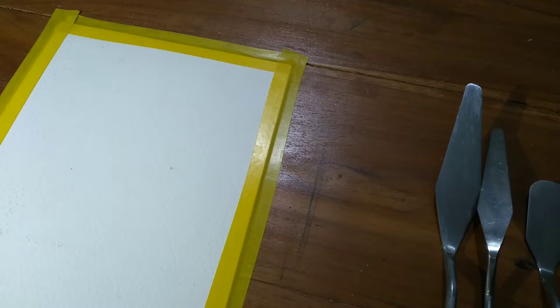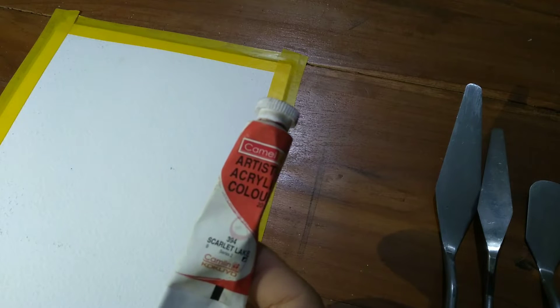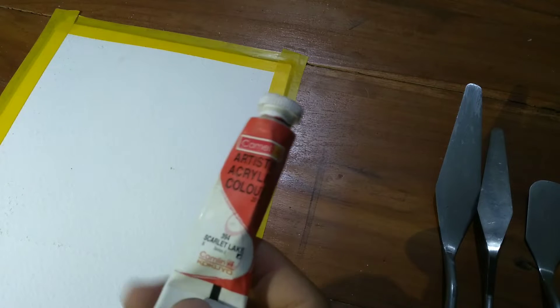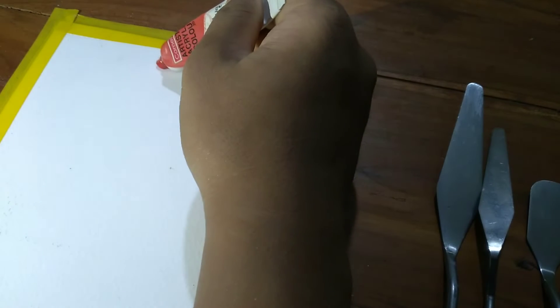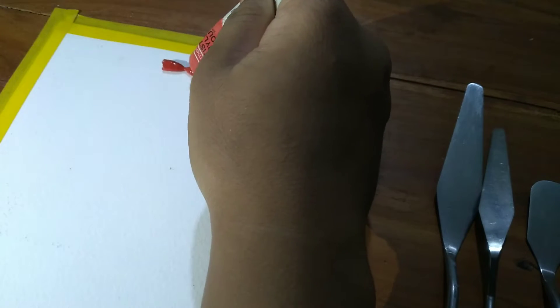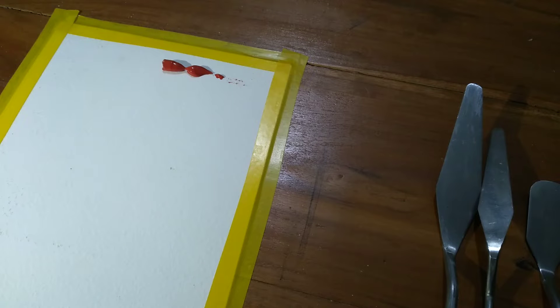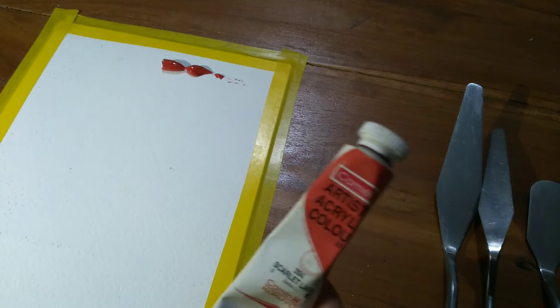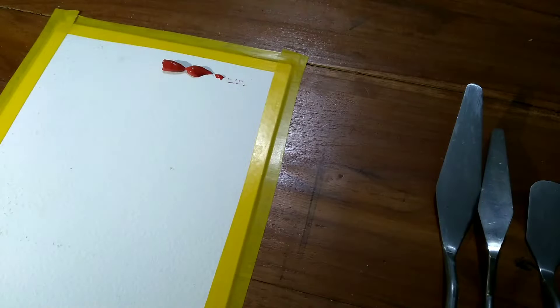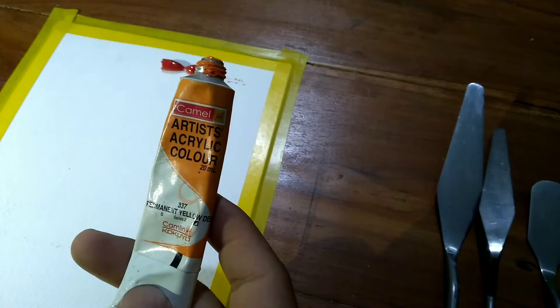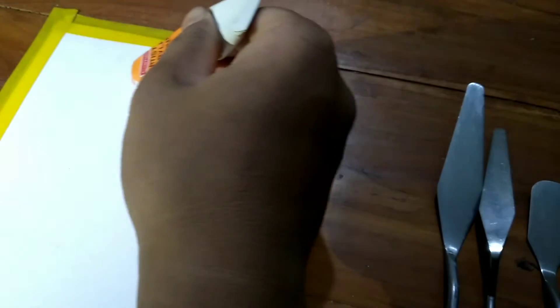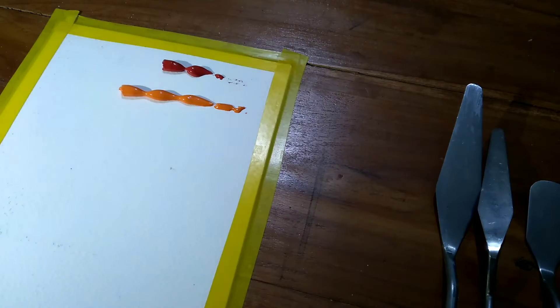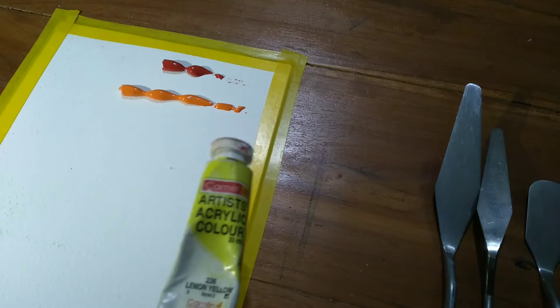For today's painting I would be using acrylic paint by KML. Let me put the color directly to the paper. This one is scarlet black. Next color is permanent yellow deep, and some lemon yellow.